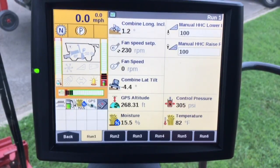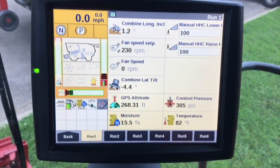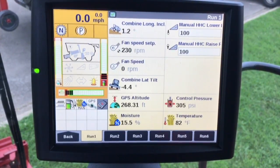Welcome back to another display tutorial. Today we're in a Case IH flagship combine and we're going to be going over how to set up a yield monitor for the precision harvesting system.